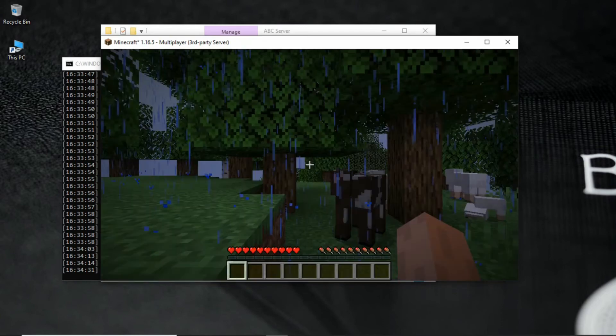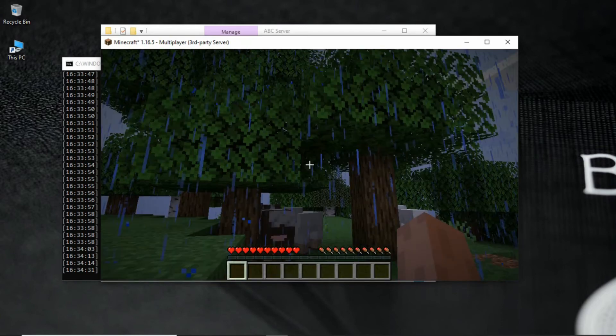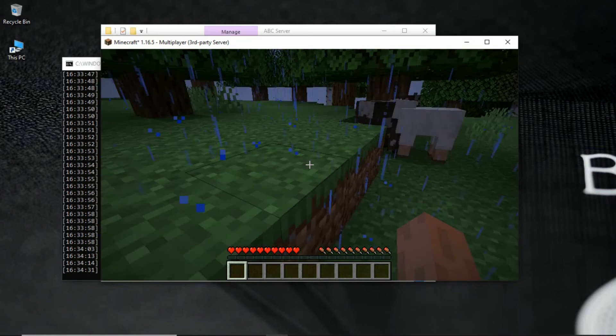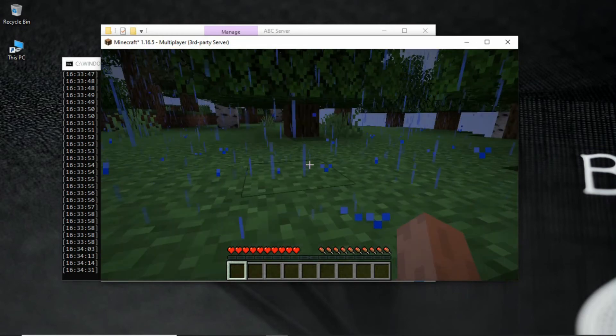And here I can play Minecraft perfectly in the server. My FPS is low due to recording. You will not face any issue.